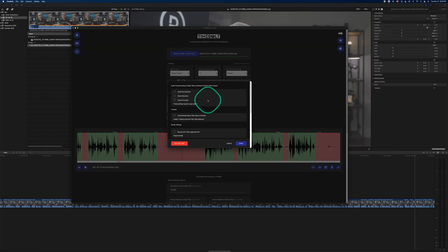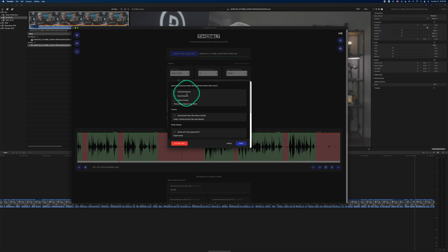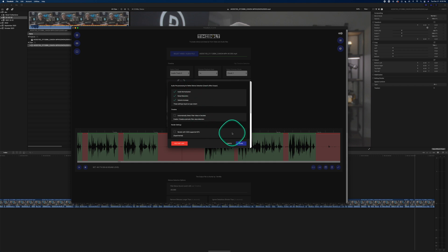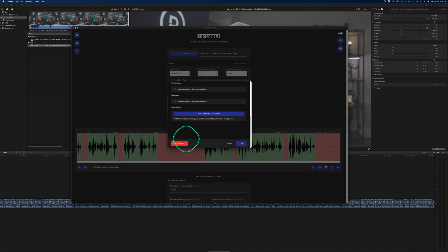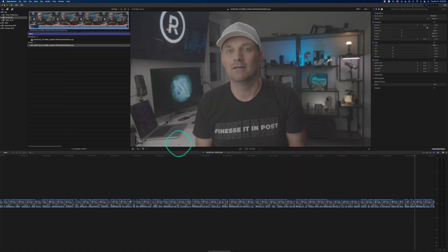One of the things that helps the application is turning on the auto normalization, noise reduction, and the volume increase. By clicking these three, it will increase the volume so the application can analyze the audio much better. This won't affect the final output, it just allows the application to work. If you change anything on the settings page, you have to restart the app.